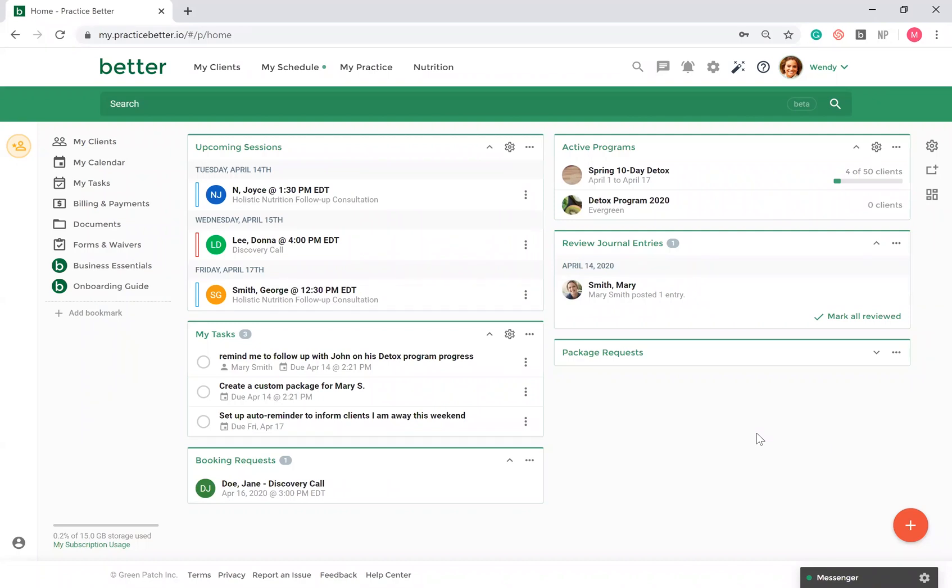Hi there, welcome to Practice Better and thank you for joining us for this demo. We're going to walk you through some of the key features of the platform.